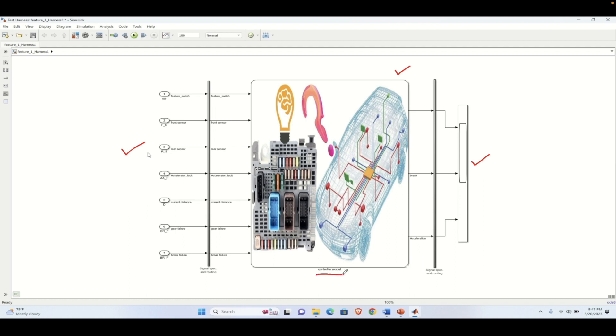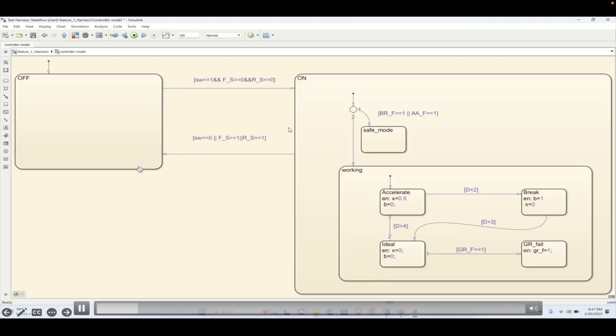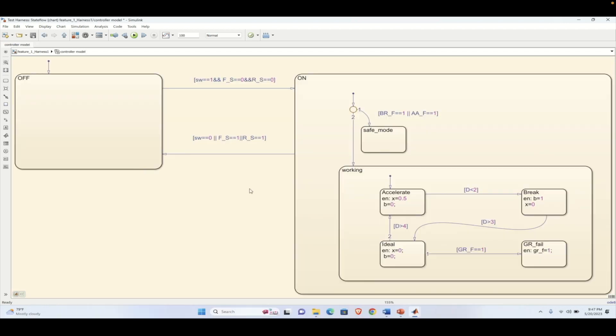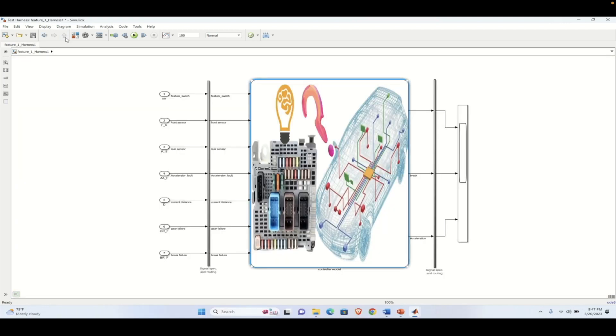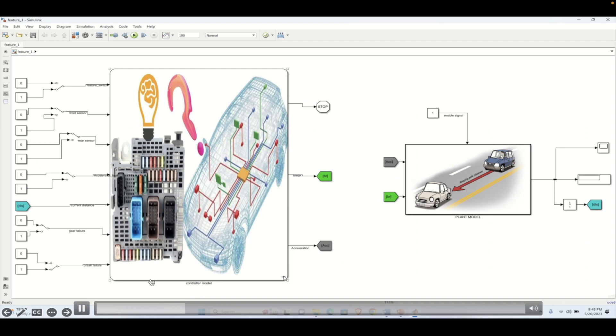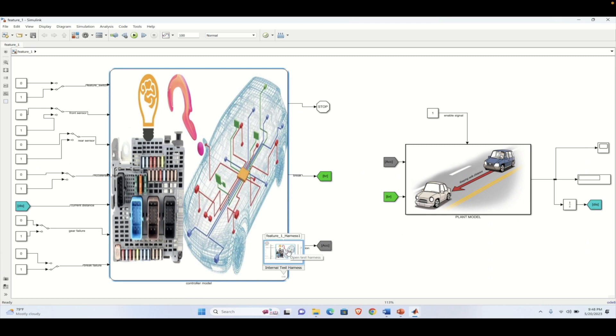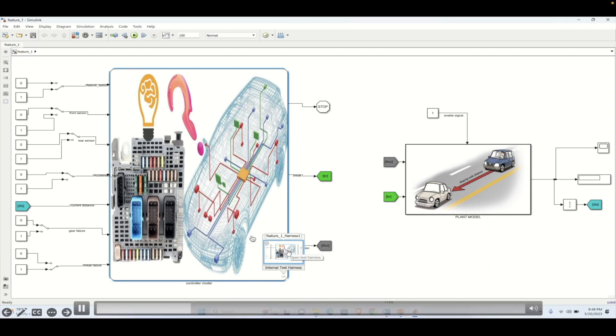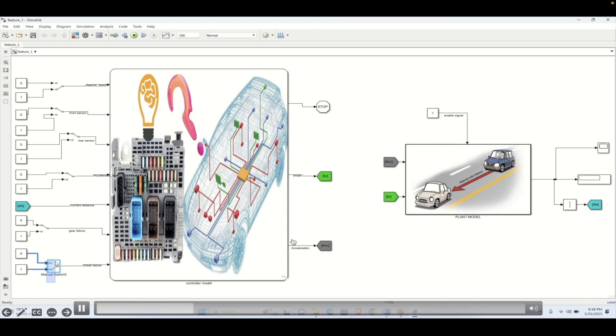We have created a test harness for the controller model and we will validate this controller model like we have done previously with different inputs and see the behavior based on these inputs. It is all the same as what is inside our main controller model. Now let's save this test harness. Once we create the test harness, you will see some badges inside the main model, and if you click on that badge, you will see the test harness.